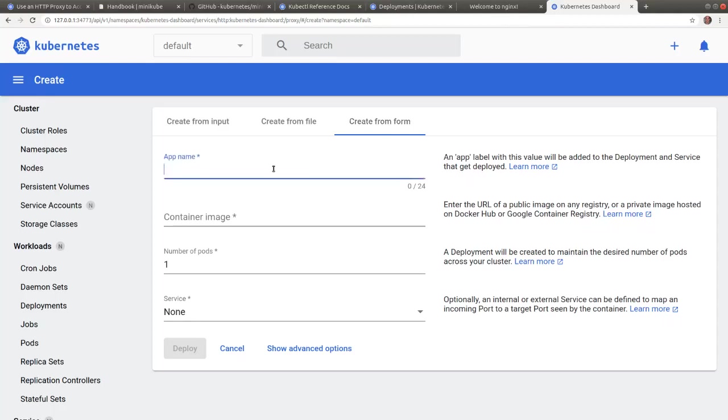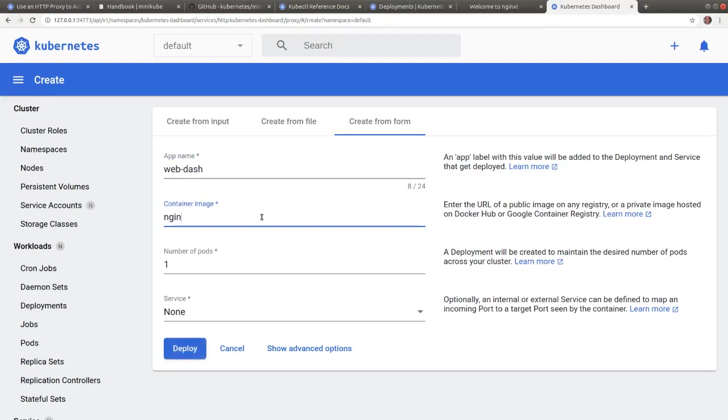The name of the deployment - we're going to name it web dash. The container image will be nginx. We'll leave the pods to one.